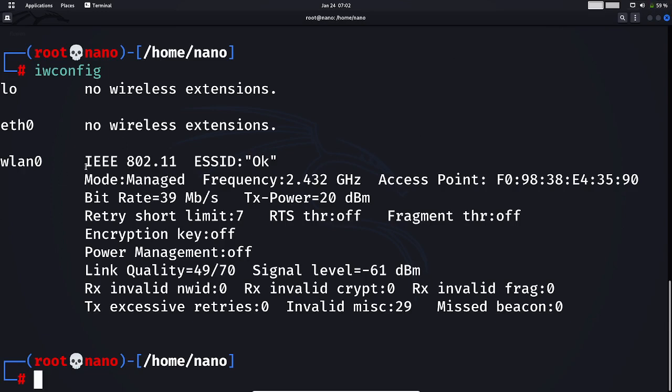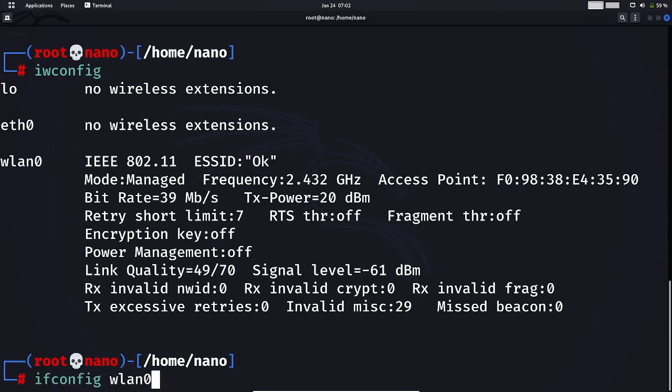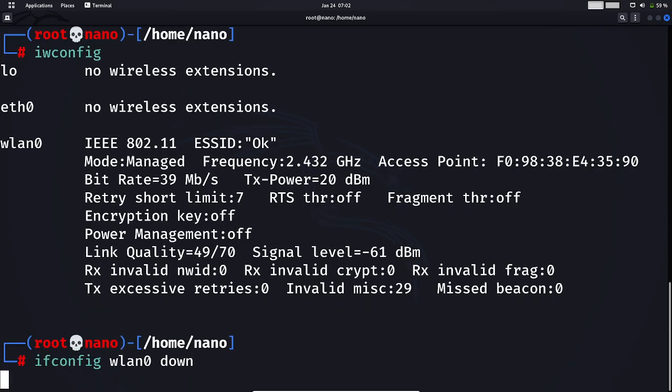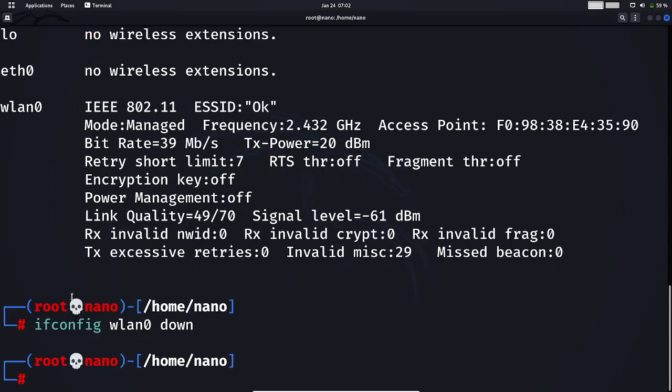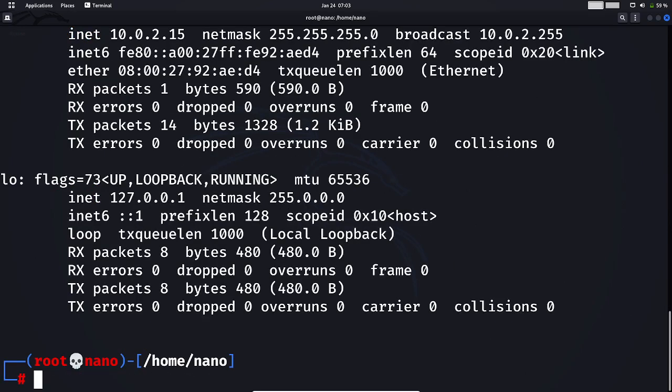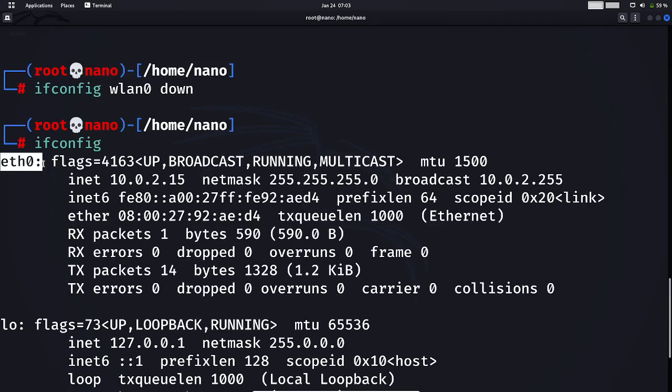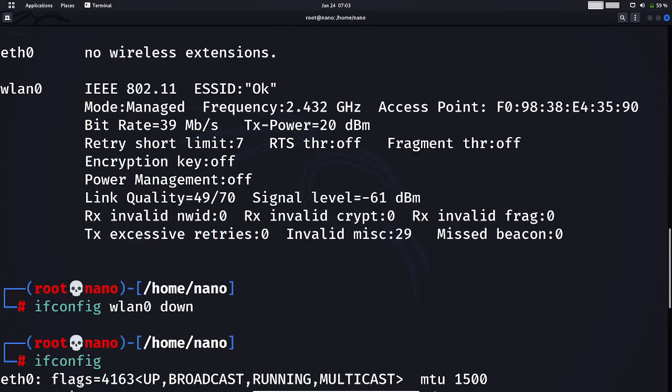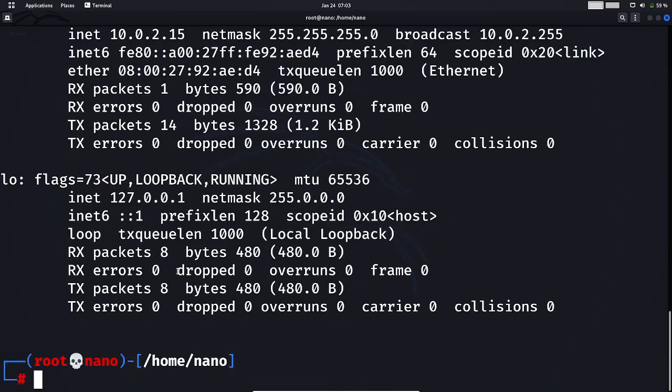First, we need to down this interface. Using this command, you can down a wireless interface. Now if you do ifconfig, you will not see wlan0 here because we have already downed it.